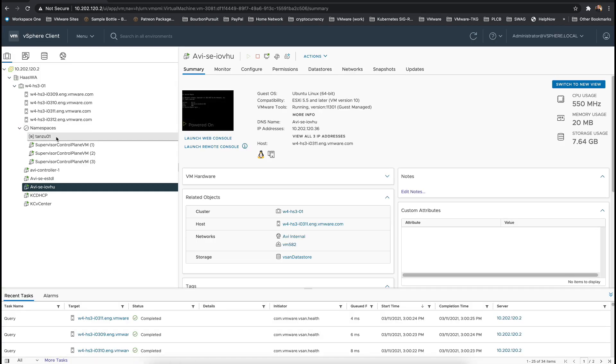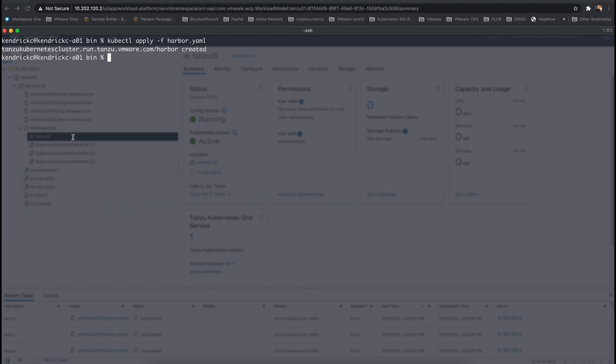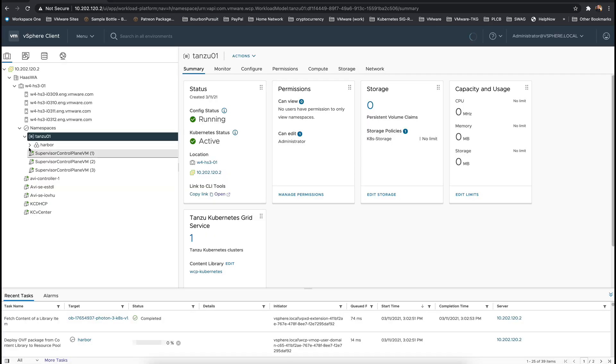For production environments, consider using three control plane nodes and more workers plus larger machine classes.